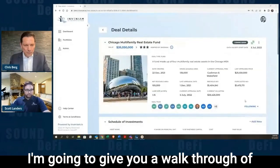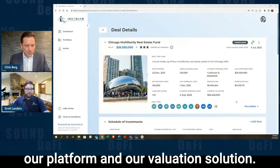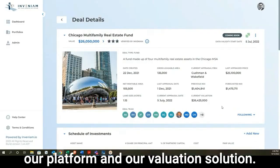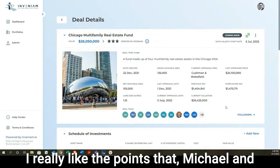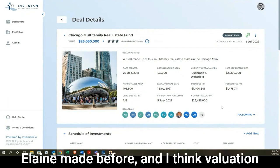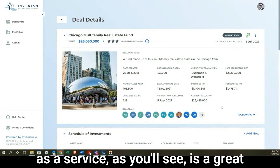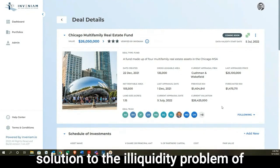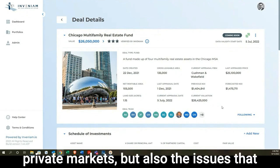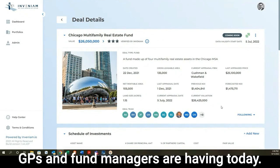I'm going to give you a walkthrough of our platform and our valuation solutions. I really like the points that Michael and Elaine made before. I think valuation as a service, as you'll see, is a great solution to the illiquidity problem of private markets, but also the issues that GPs and fund managers are having today.